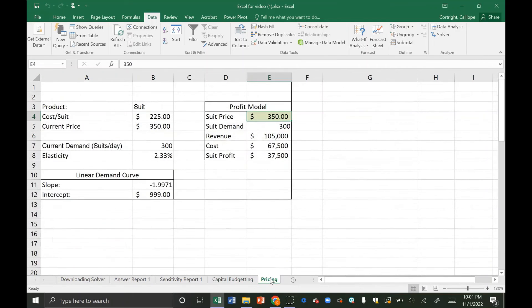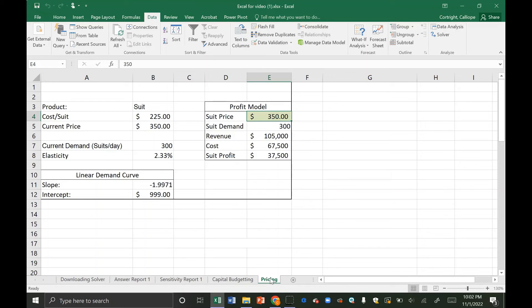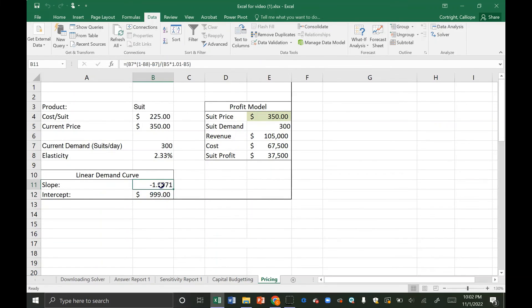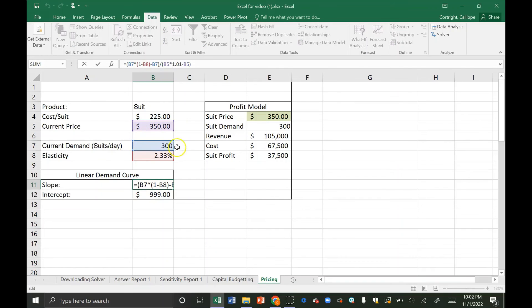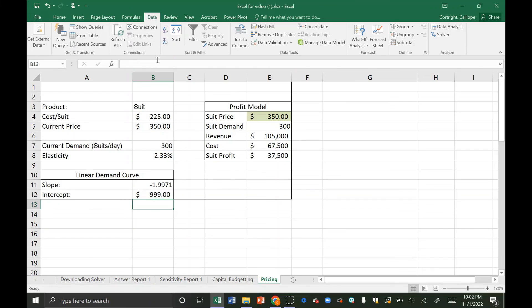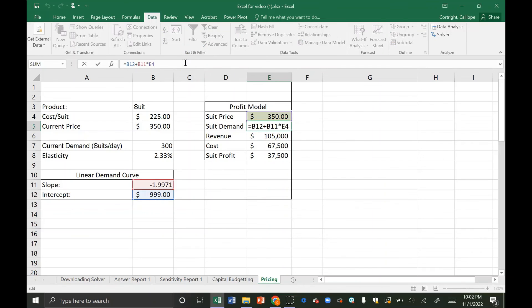Another use case is in pricing of products. Suppose that your company sells suits. It costs this company $225 to make each suit. This is not a number we can change but we can change the amount that we sell the suits for which is located here. So therefore this is highlighted in green because it's a decision variable. The elasticity of the demand is also a set value that we can't change. So we first find the linear demand curve by finding the slope and the intercept. The slope is a function of our current price, our current capacity, our current demand, and our elasticity. Whereas the intercept is just a function of our current price and our current demand.